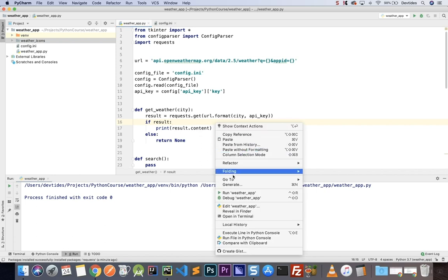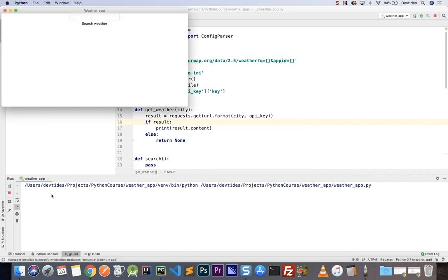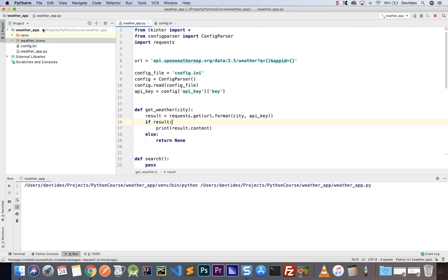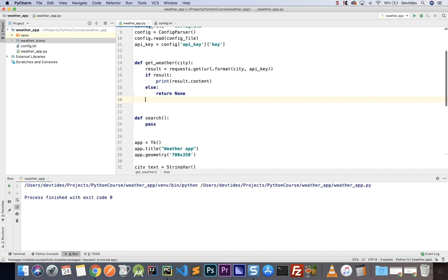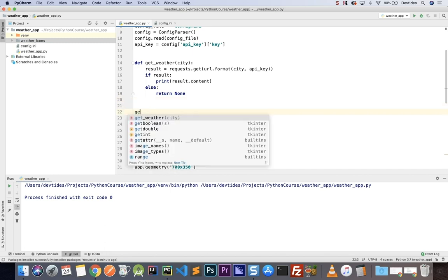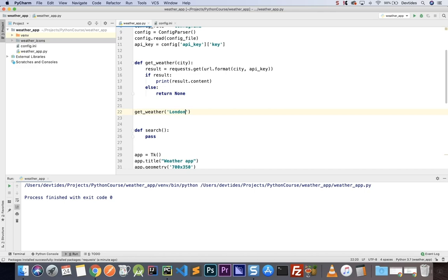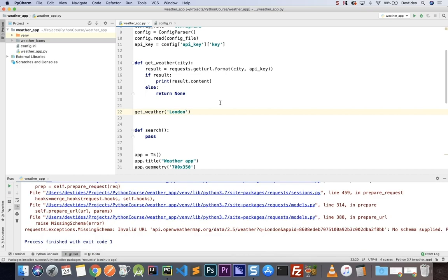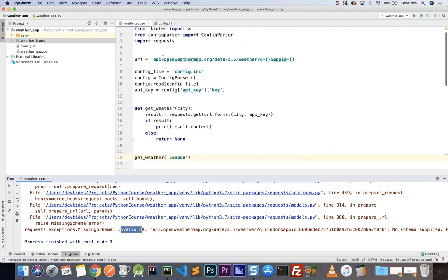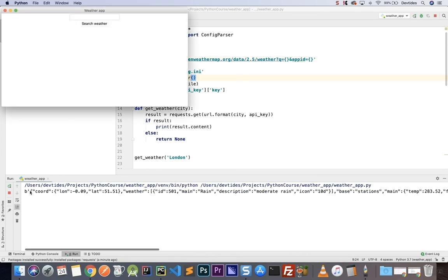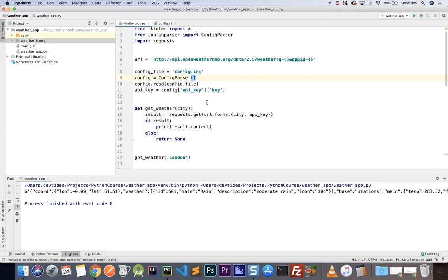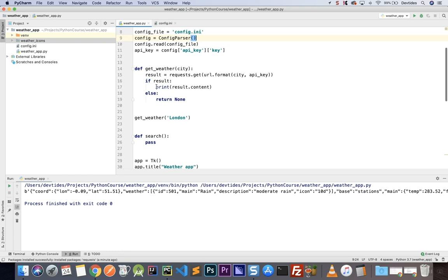Let's run the code. We haven't actually called get_weather, so let's call it with 'London' and run. We had an invalid URL — we need to add 'http://' — and running again gives us information from the backend API. Now that we know we're retrieving information successfully, we can continue processing it. I'll remove the print statement and transform result into JSON using result.json(), which makes it easier to extract information.